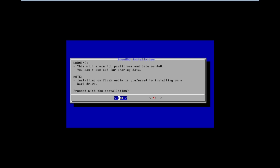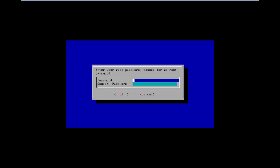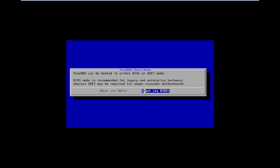Proceed with the installation, then select the S option. Type the root password — don't forget this password, as it is used for logging into FreeNAS. Press Continue. If you are using BIOS boot select BIOS; if you are using UEFI select UEFI. Here I am using BIOS, so I am selecting the BIOS boot option.